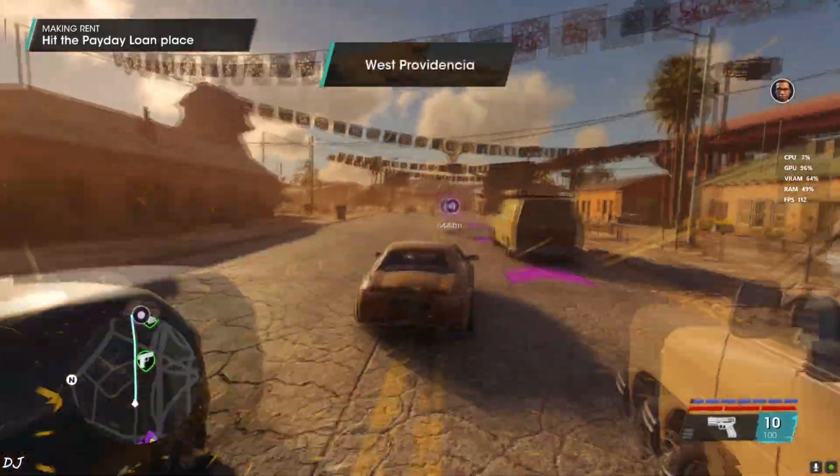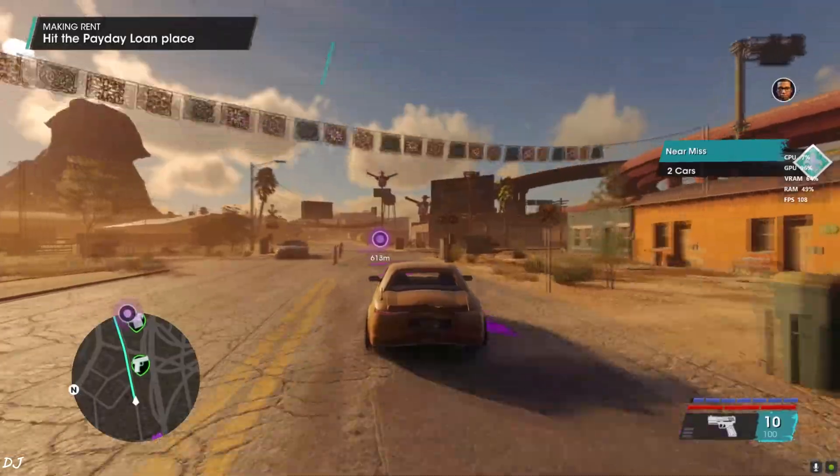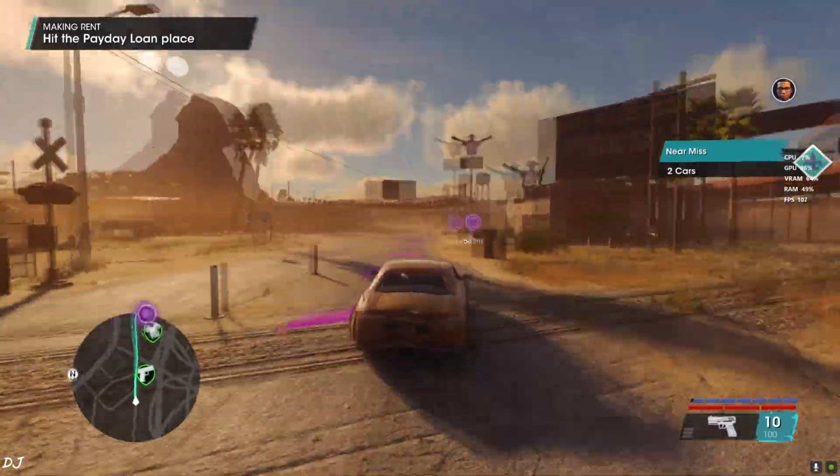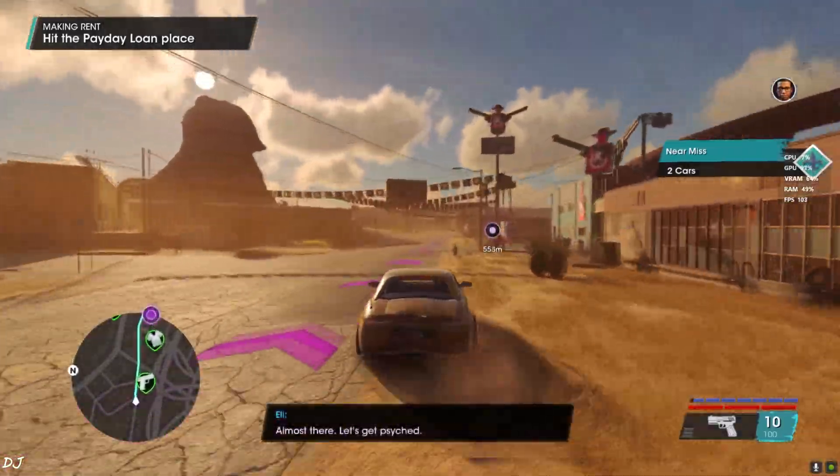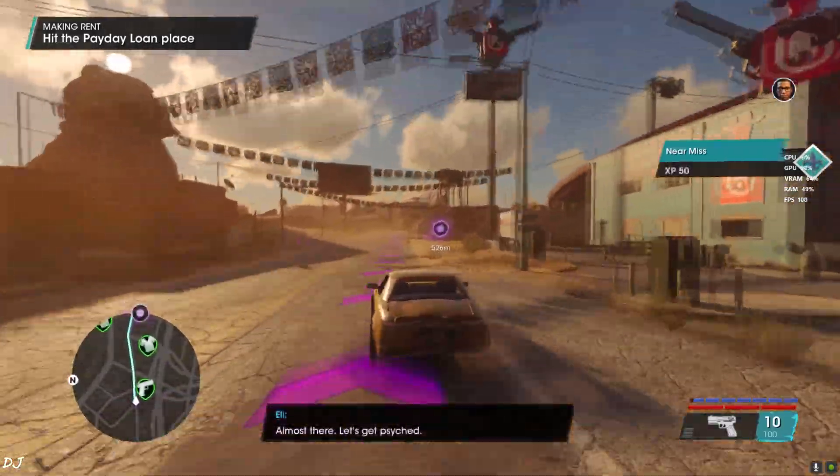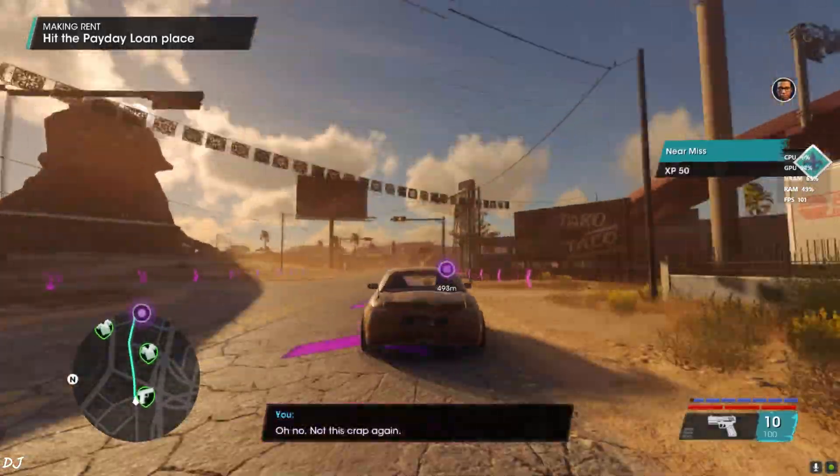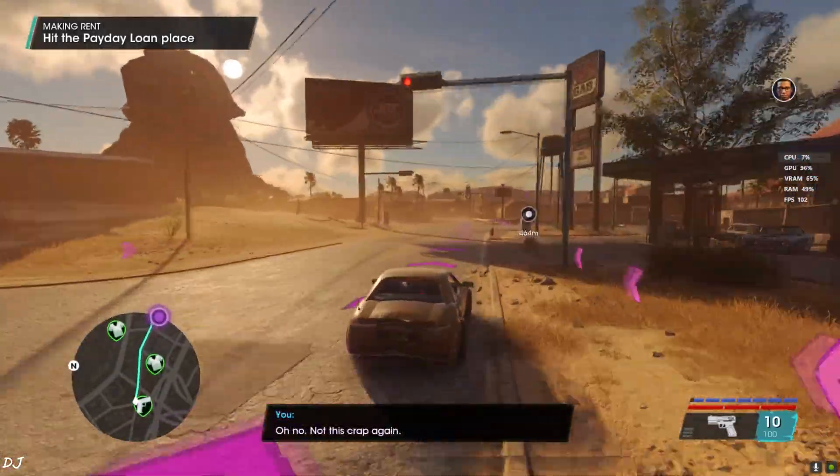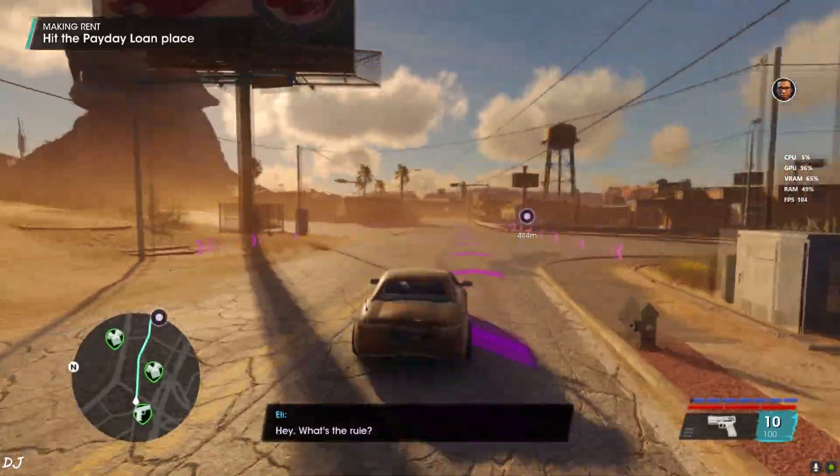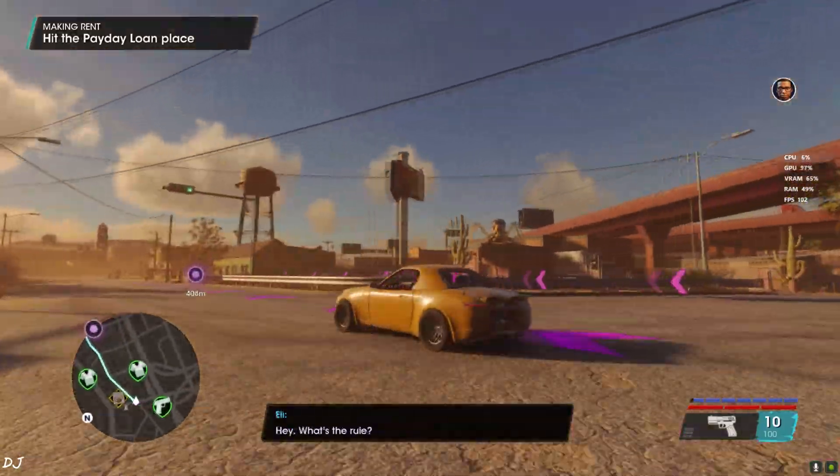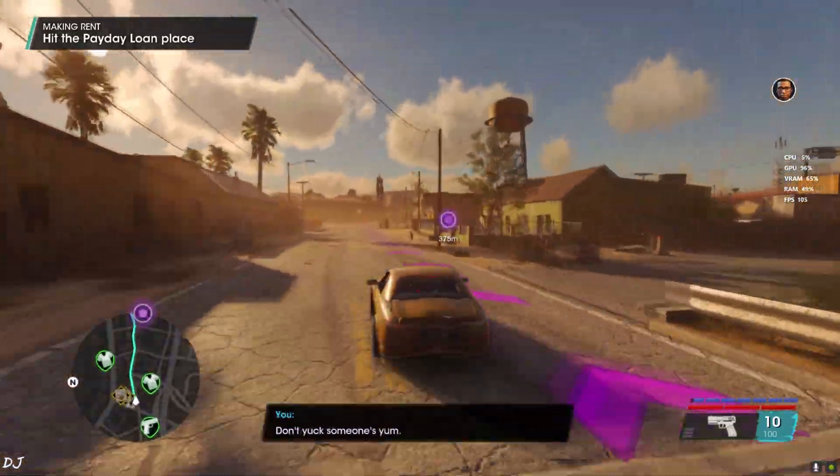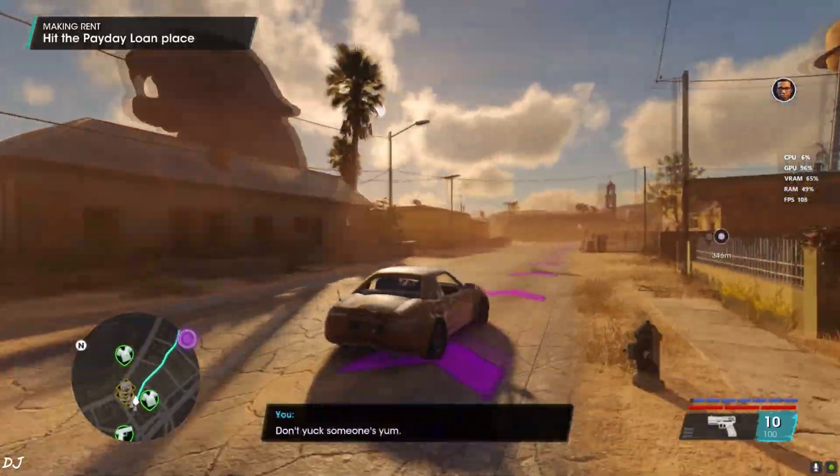We have seen this in other games as well, like Cyberpunk, Forza Horizon 5, etc. Any game that features a fast moving vehicle. I really hope AMD will fix this issue soon. Until then, we have to bear with it.